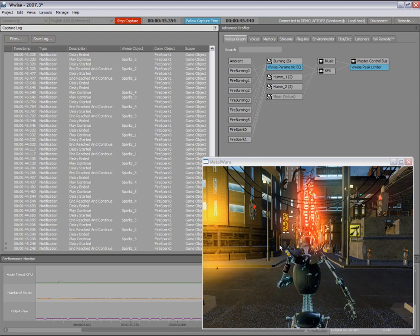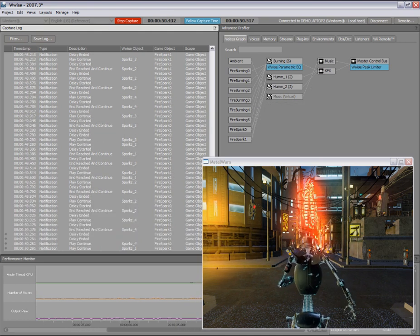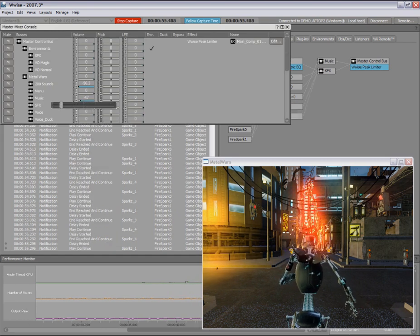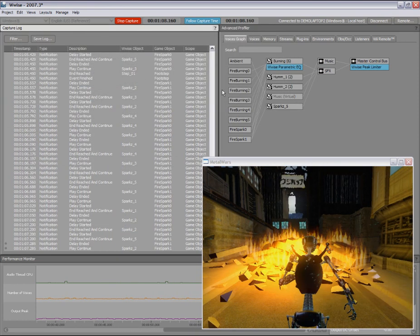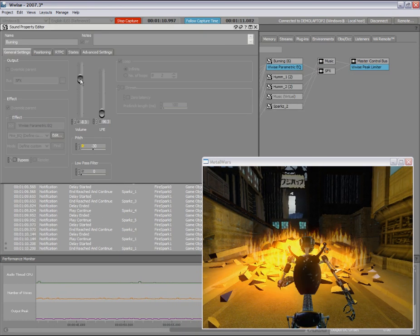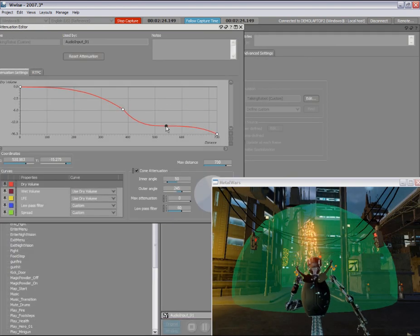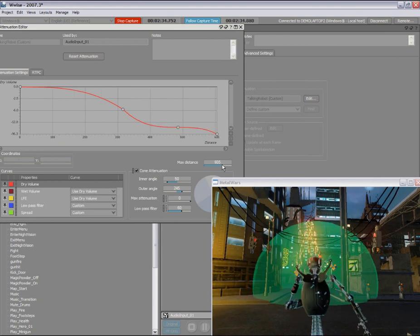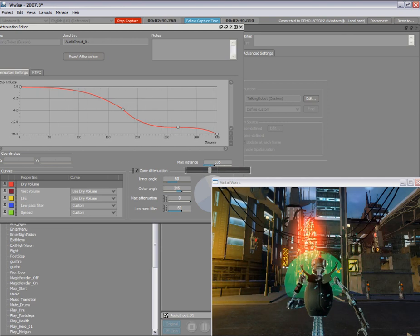The following shows the WISE workflow used when connected to a game. For example, you can mute or adjust the volume for a group of sounds in a one-step operation. You can modify the properties of a specific sound object that is currently playing. You can also visualize and control sound propagation parameters. The green sphere is the visual representation of the 3D sound propagation for the robot's voice. You can change these properties and hear them instantly in the game.